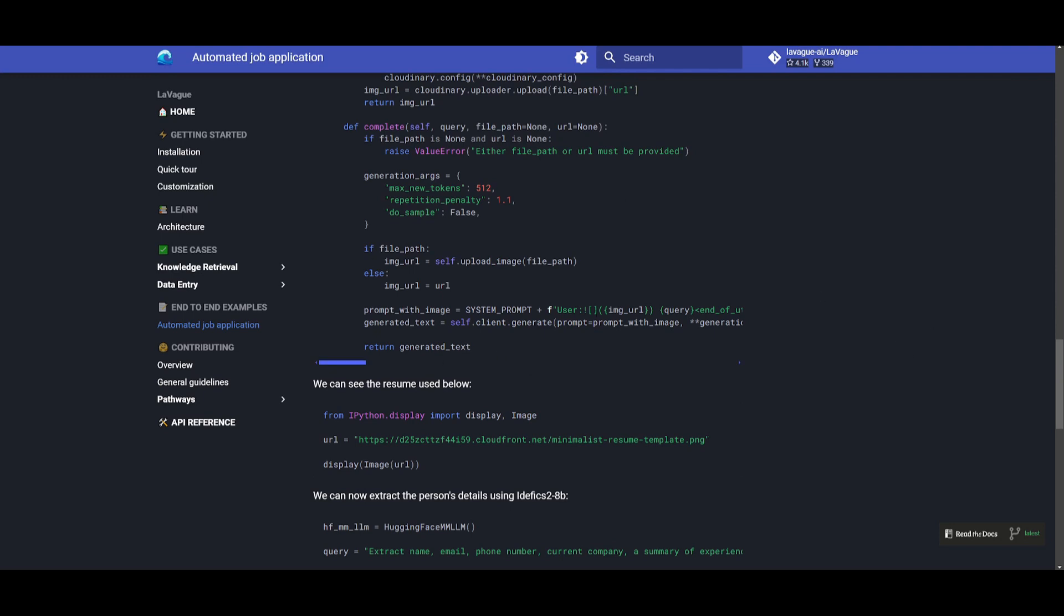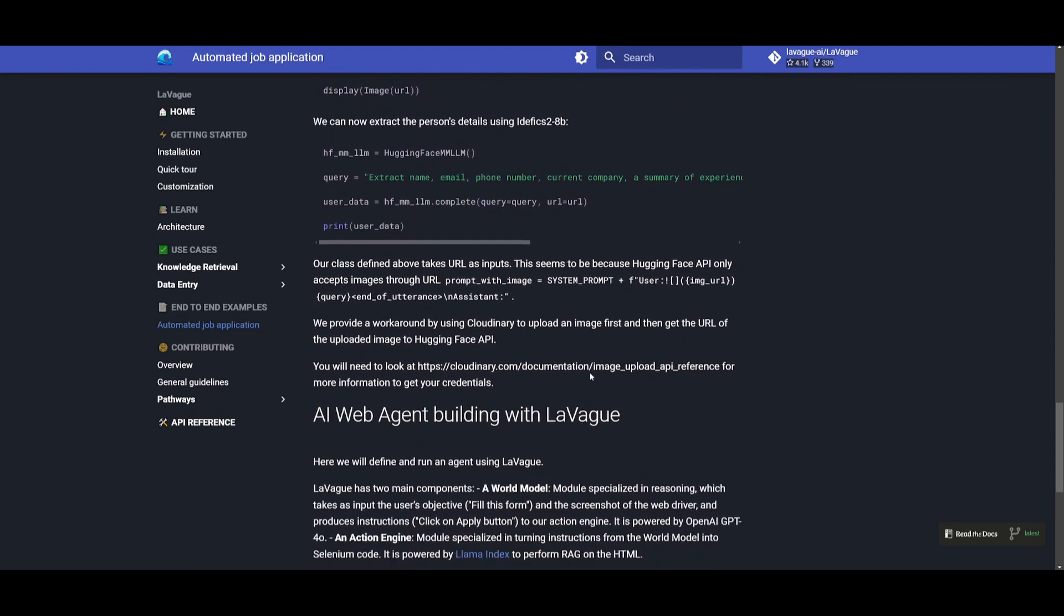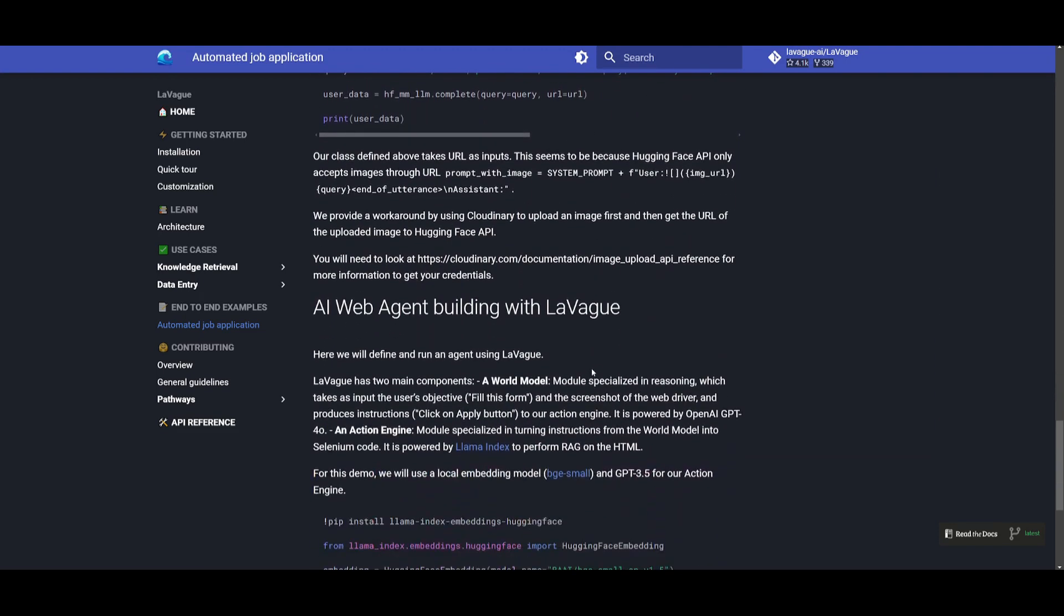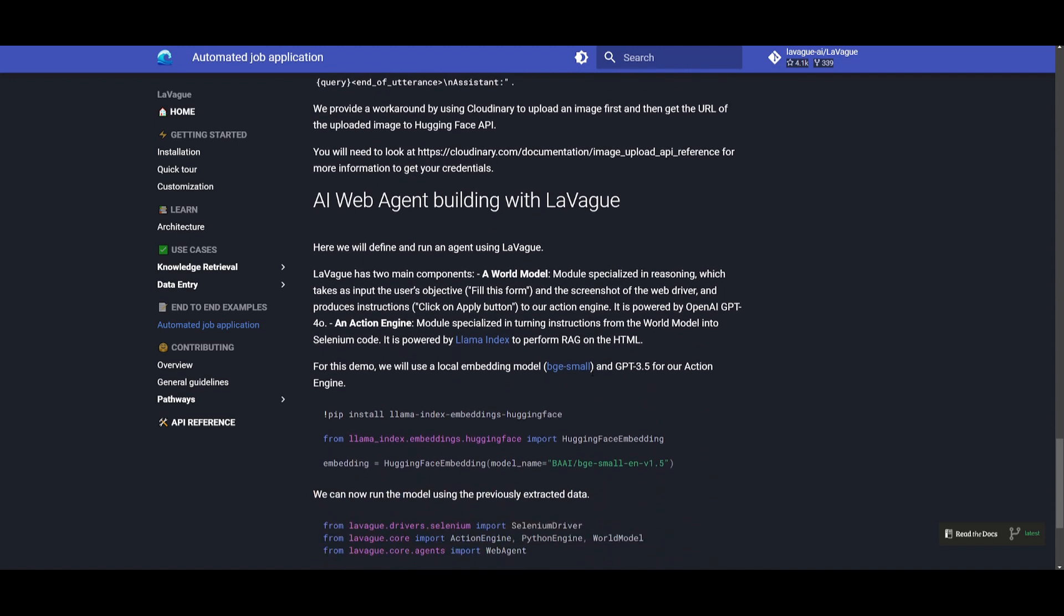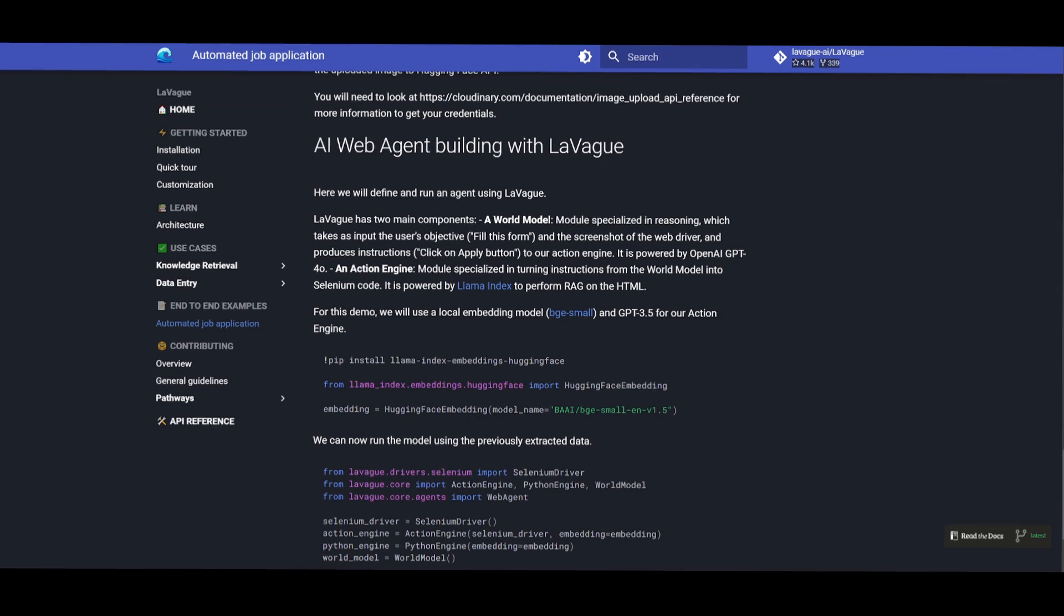And by following all these different processes you can see that in the notebook it will illustrate how you can actually create a fully functional AI agent that can apply for jobs or not necessarily just apply for jobs but execute various sorts of tasks on the web.